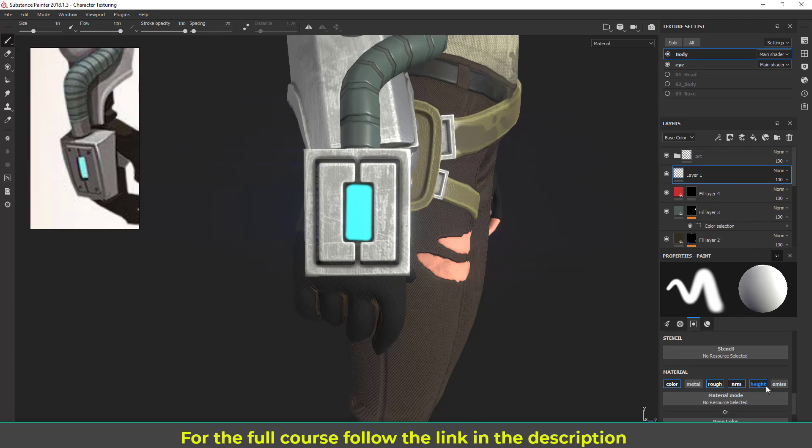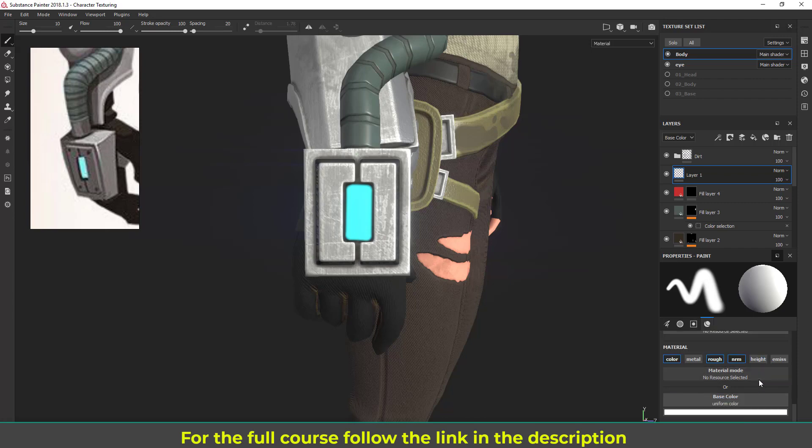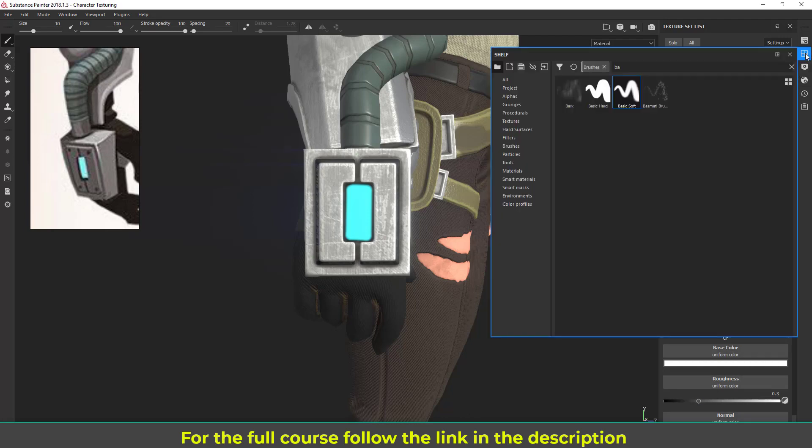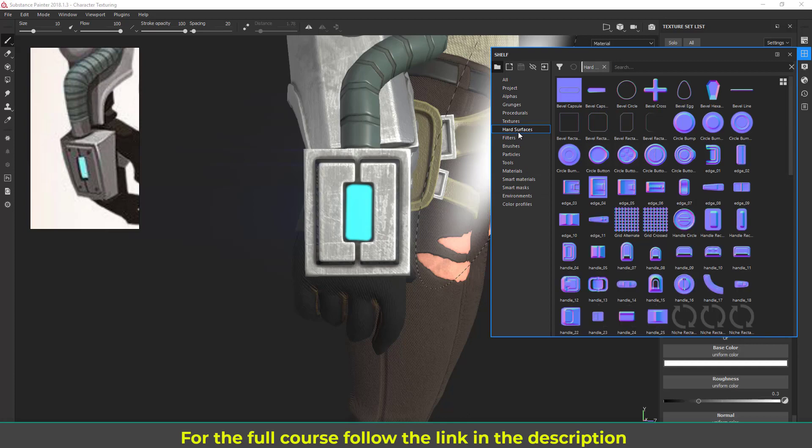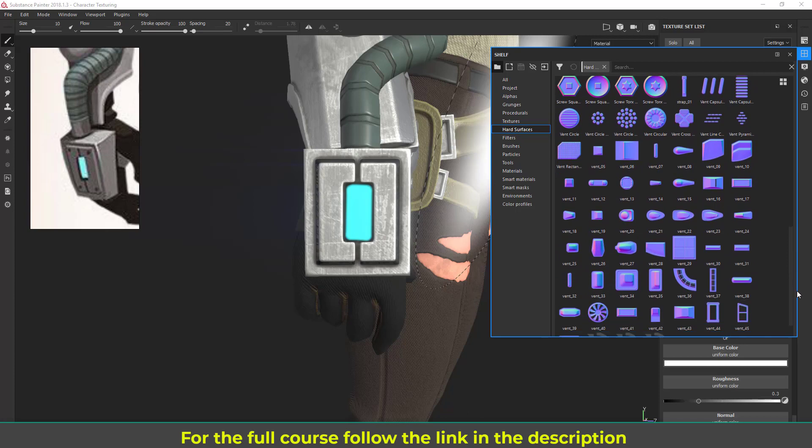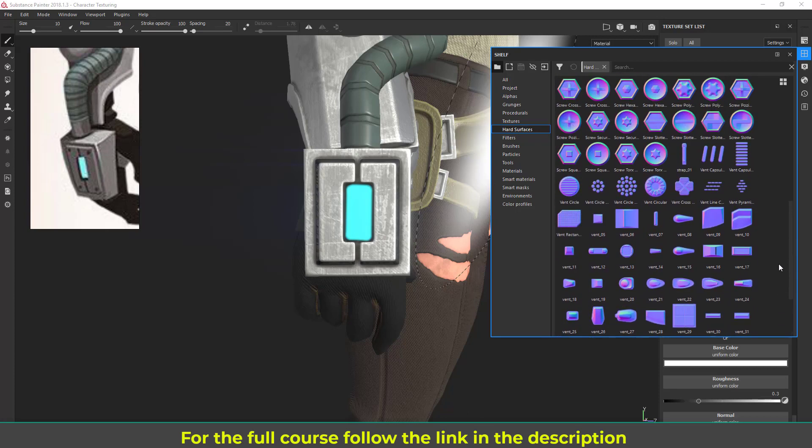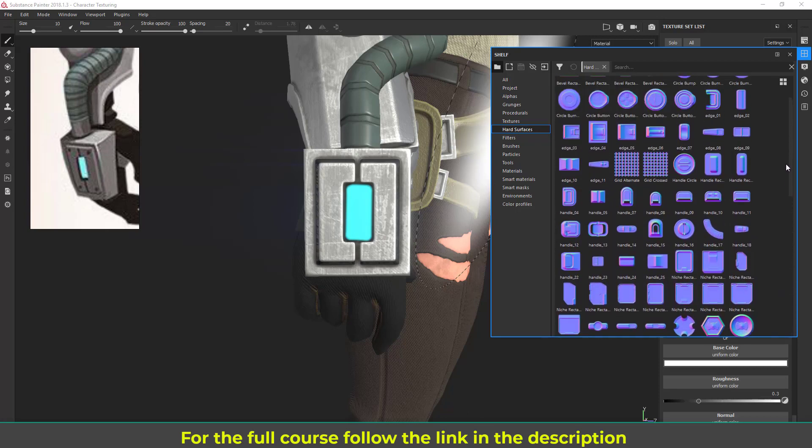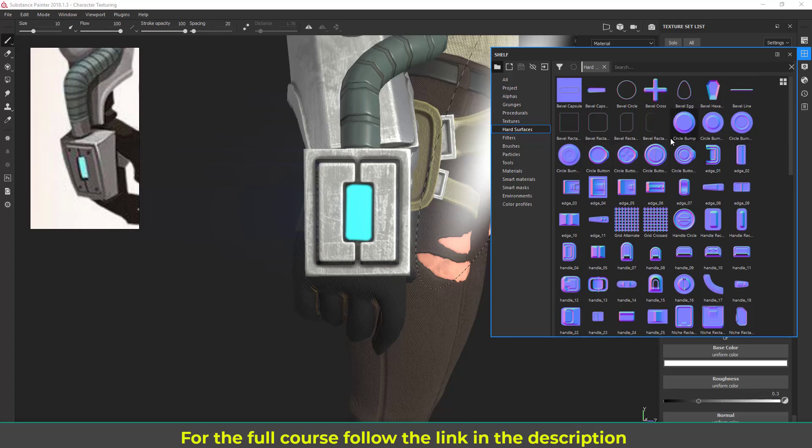Here I'm going to use some normal image, some existing normal image inside Substance Painter. If you go to the shelf and go to hard surface here... let's find that hard surface. Okay, here inside this you can see we have some already ready-made normal map details for hard surface detailing.